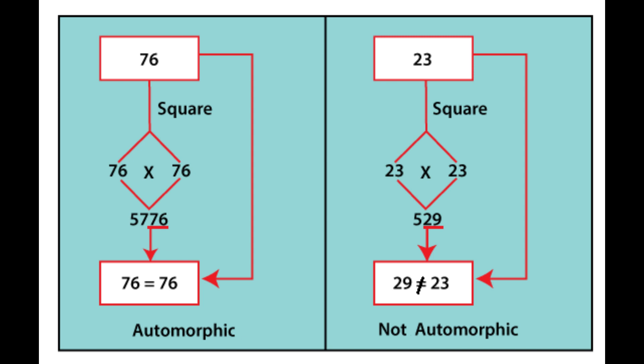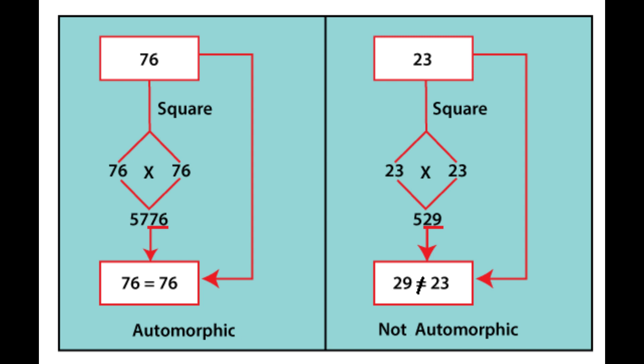The last two digits of the number 76 are equal to each other, so 76 is an automorphic number. On the other hand, if we take 23 and square it, then 529 is the product, but 29 is not equal to 23. The last two digits 29 is not equal to 23, so 23 is not an automorphic number.